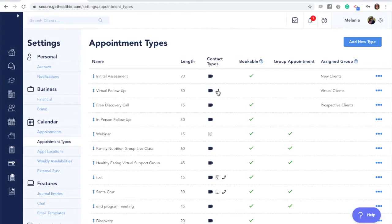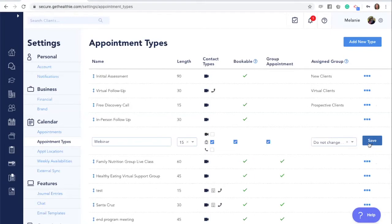Alternatively, there's a phone option and the little building icon indicates an in-person session. To adjust the setting and contact type, click the three dots or the action items and then click edit for the appointment type. You can then deselect and select the different contact types. In this case, we've selected the webinar appointment type and made sure that only the video icon is turned on. Then click save.